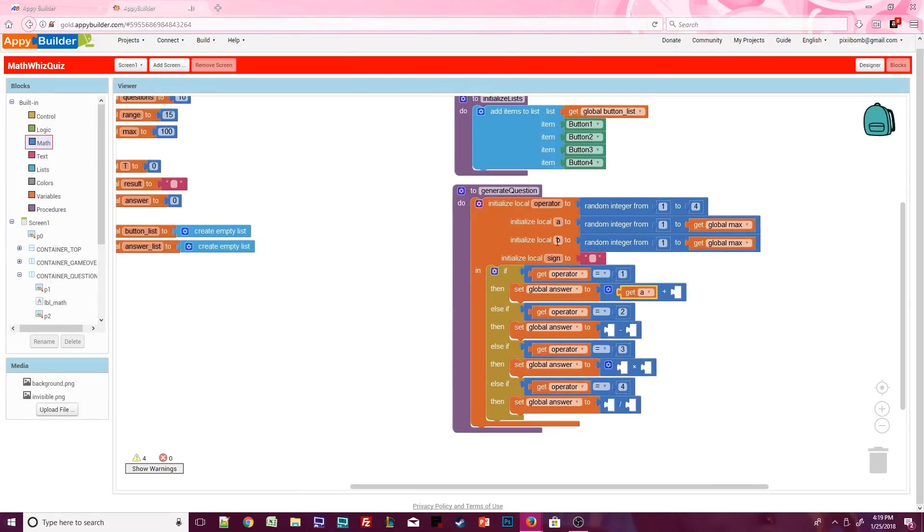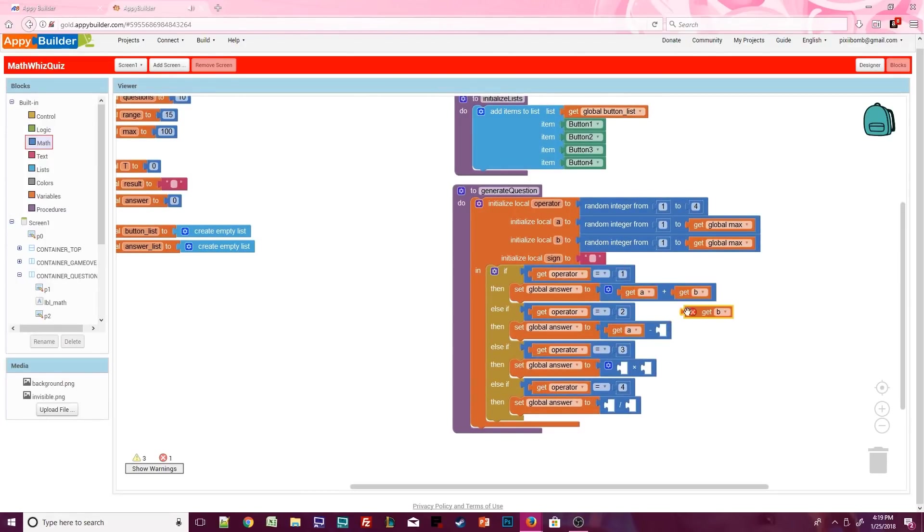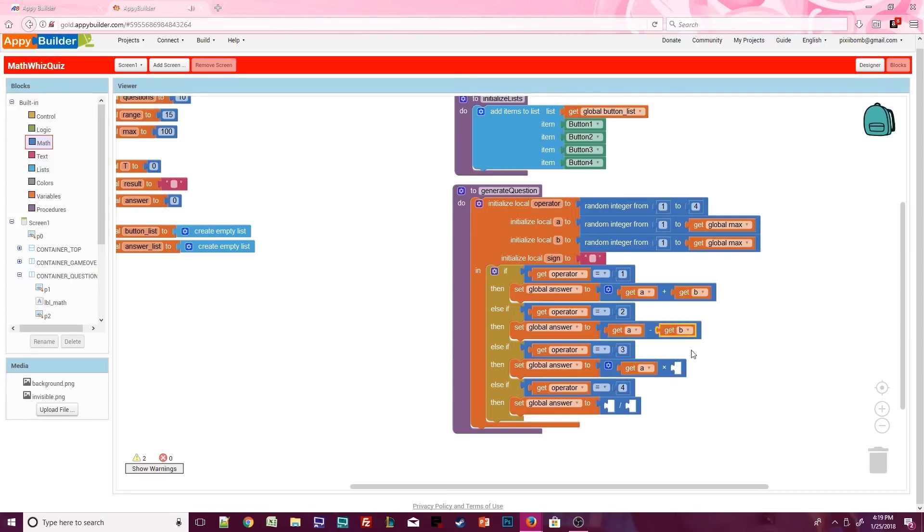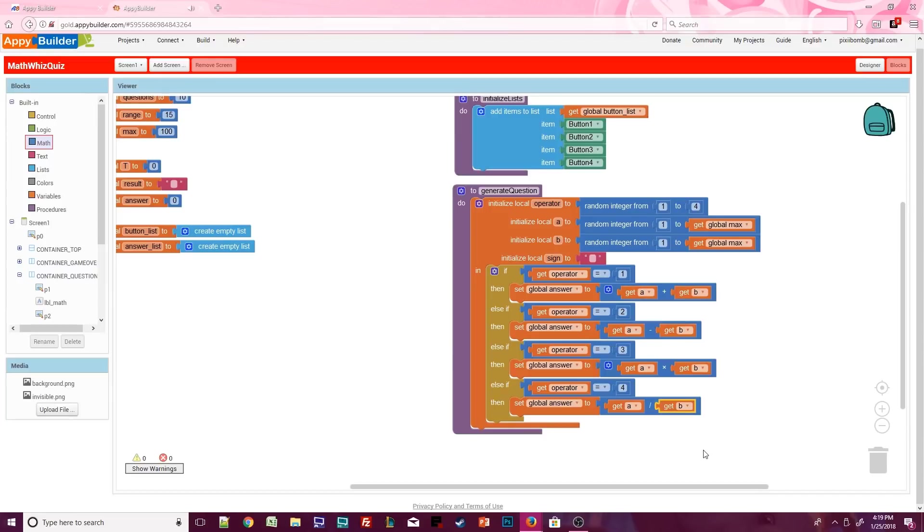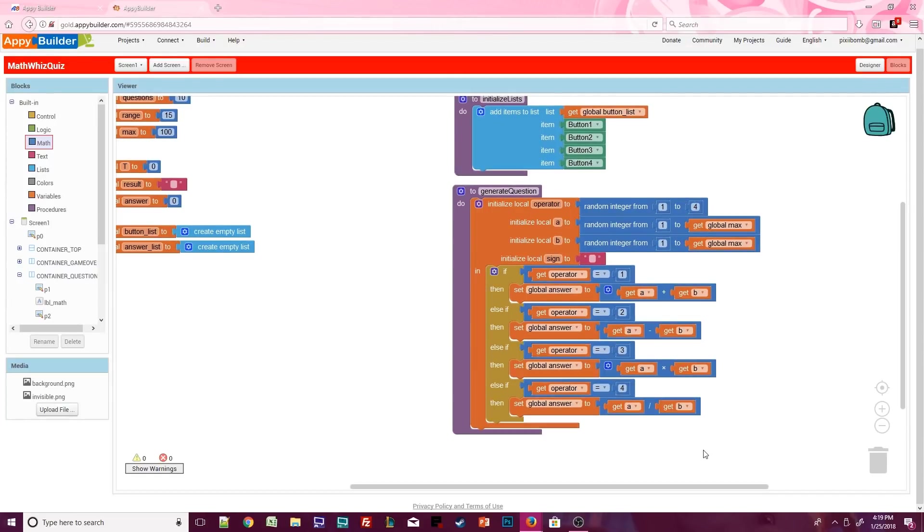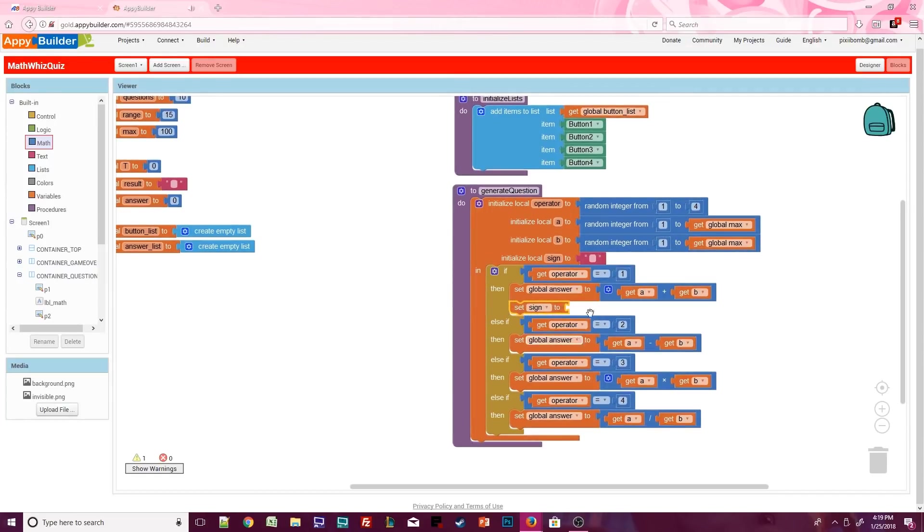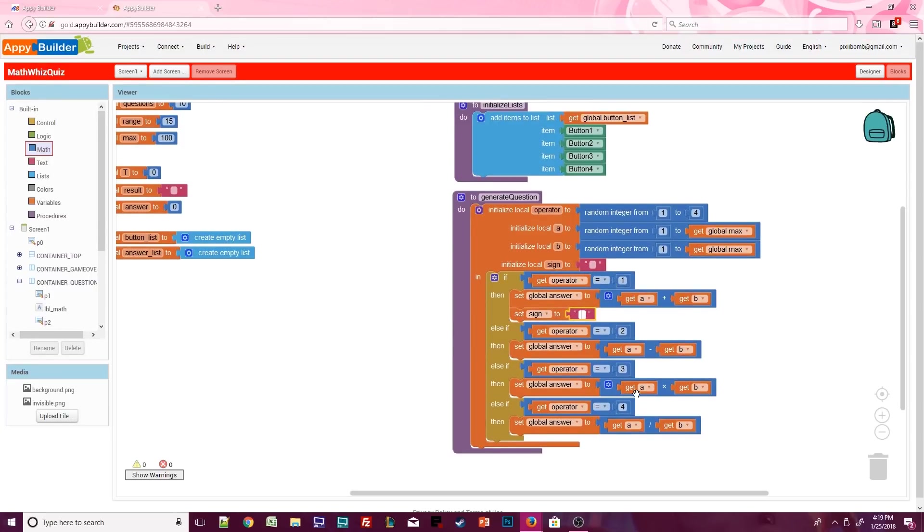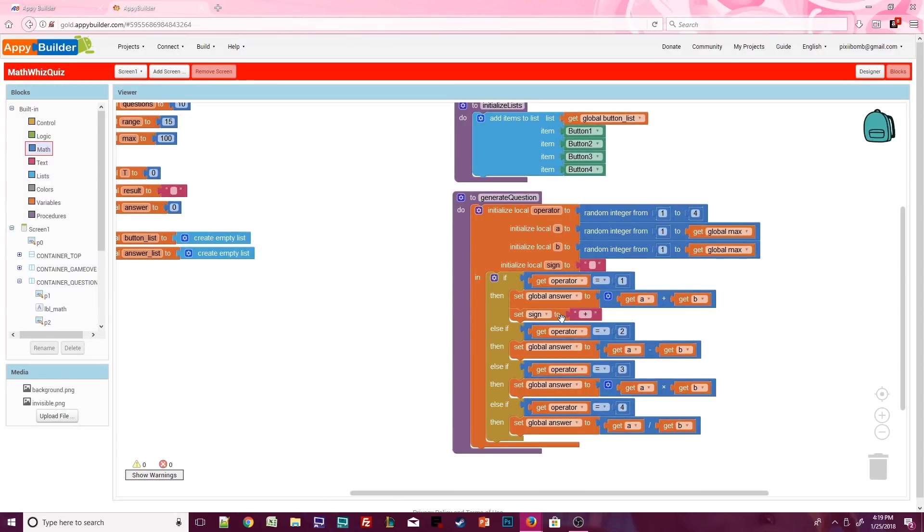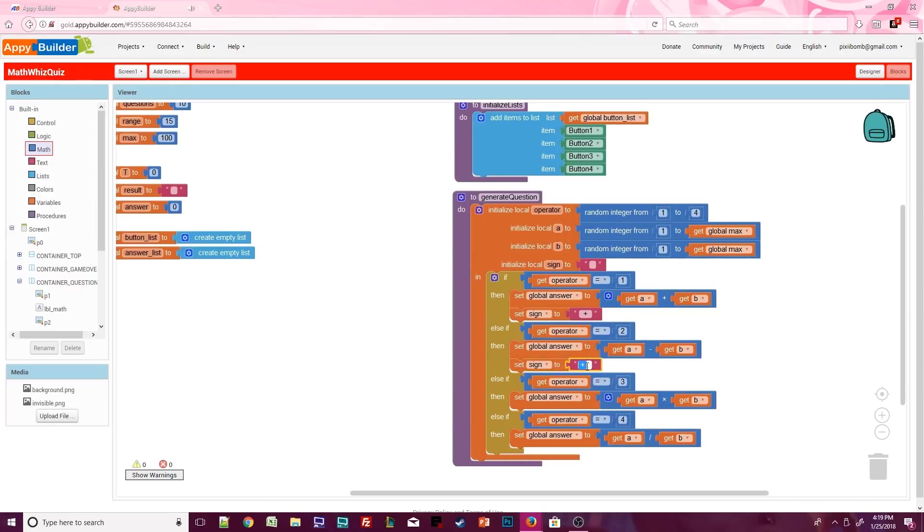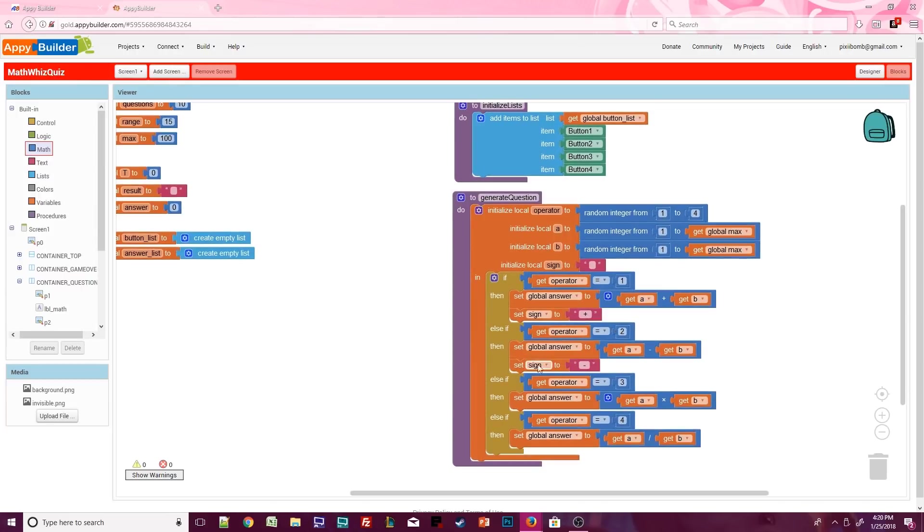And I bet you can guess what we're going to do next. If the operator is one, then the answer will be a plus b. Otherwise, the answer is a minus b, or the answer is a times b, or the answer is a divided by b. We can also set the sign for each operator. In my text box, I have a space before the addition sign and a space after the addition sign. This will just help our string formatting look a little cleaner.